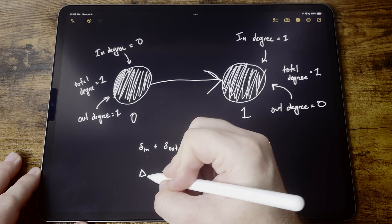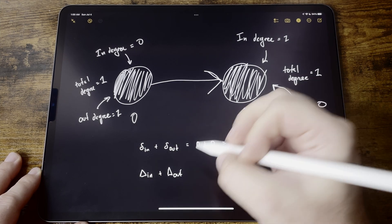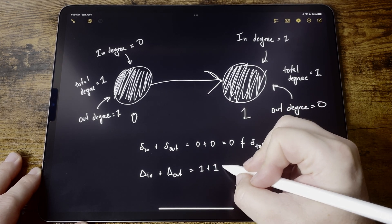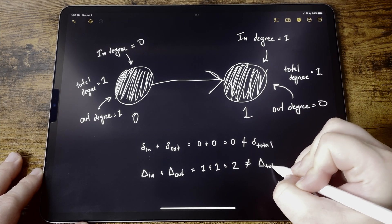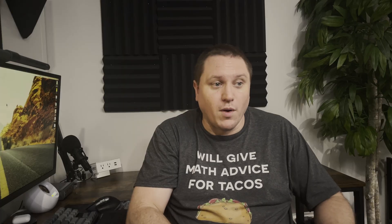This same directed graph is a counter-example for part B of the exercise — is the maximum in-degree plus the maximum out-degree equal to the maximum total degree? Well, node 0 has out-degree 1, and node 1 has out-degree 0, so the maximum out-degree is 1. And the same for maximum in-degree: node 0 has in-degree 0, node 1 has in-degree 1, so the max in-degree is 1. Again, the maximum total degree is 1, because both nodes have total degree 1. But 1 plus 1 is 2, and that doesn't equal 1. So this tiny little graph brought both of those conjectures just crashing down.